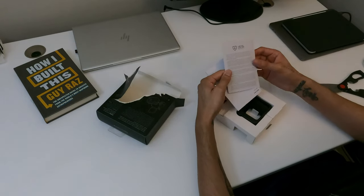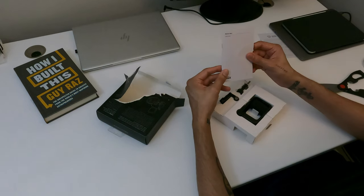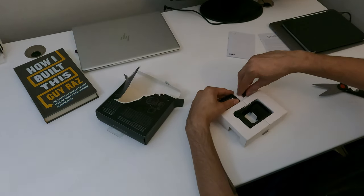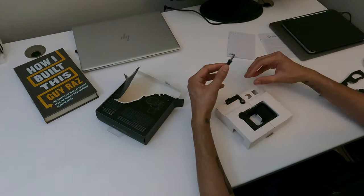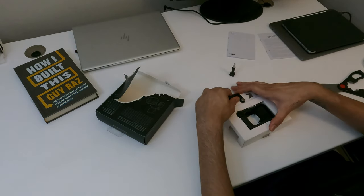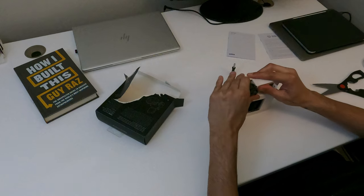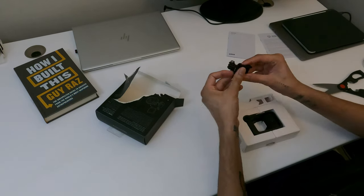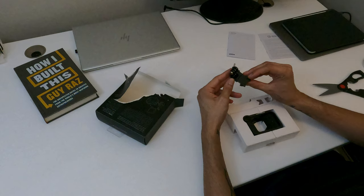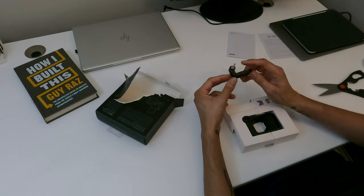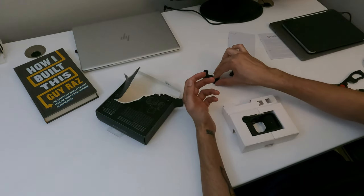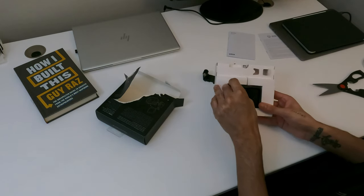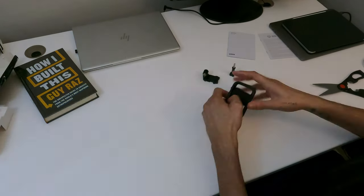Alright, so you get the warranty card, then you have the user guide, an extra screw, I think this is the mounting accessory. I still don't know how to use one of these. I'll have to probably watch a couple of videos.